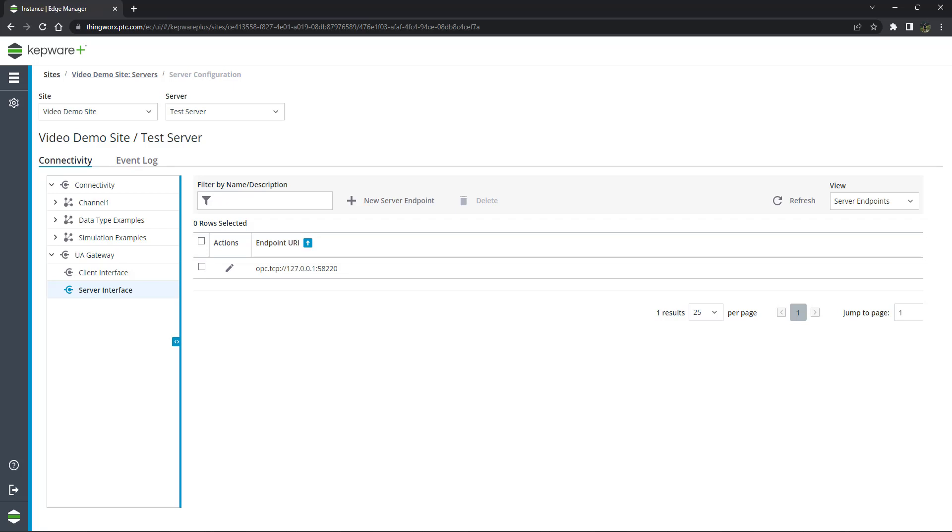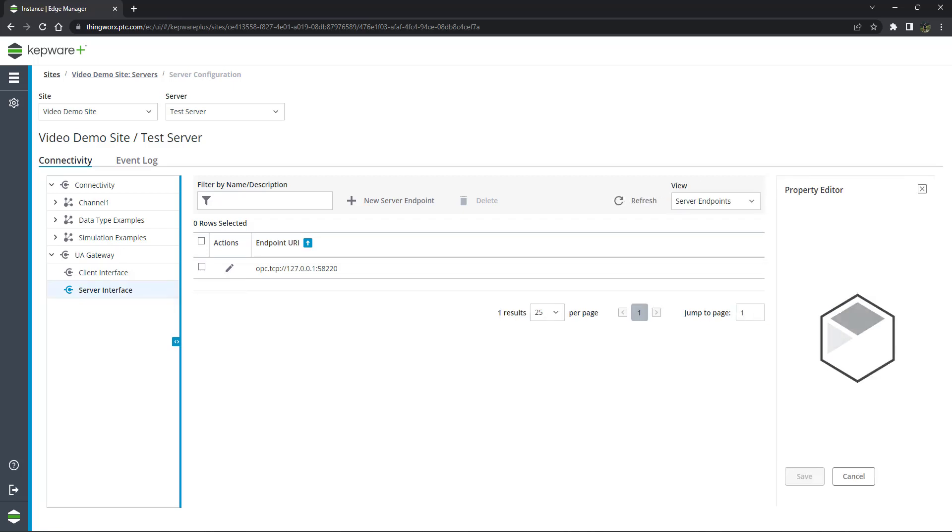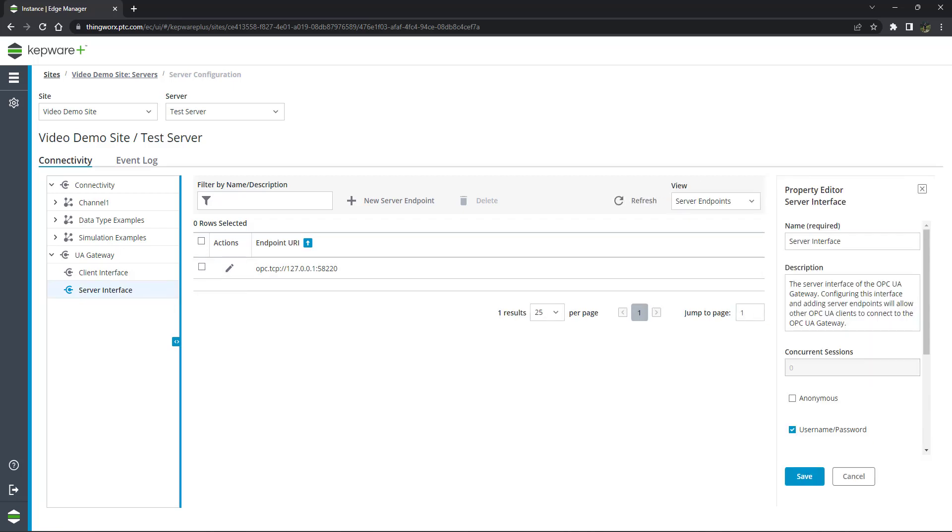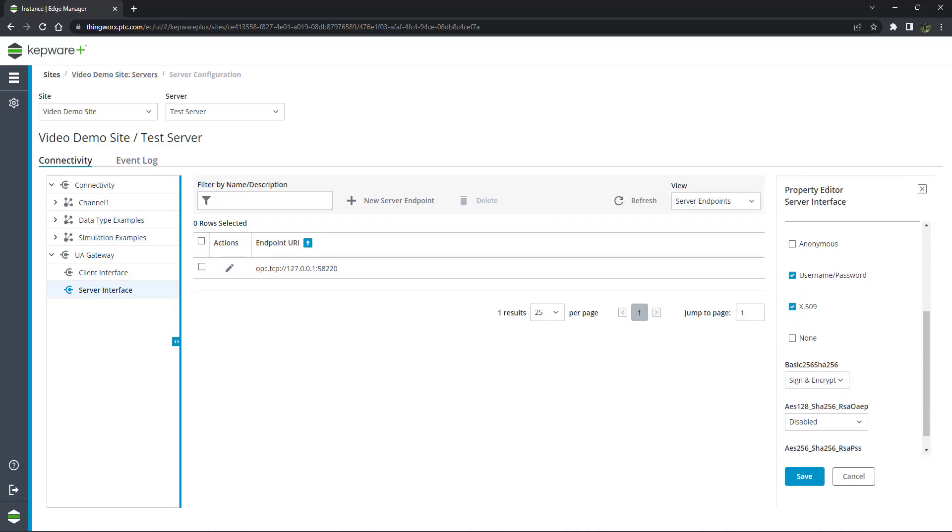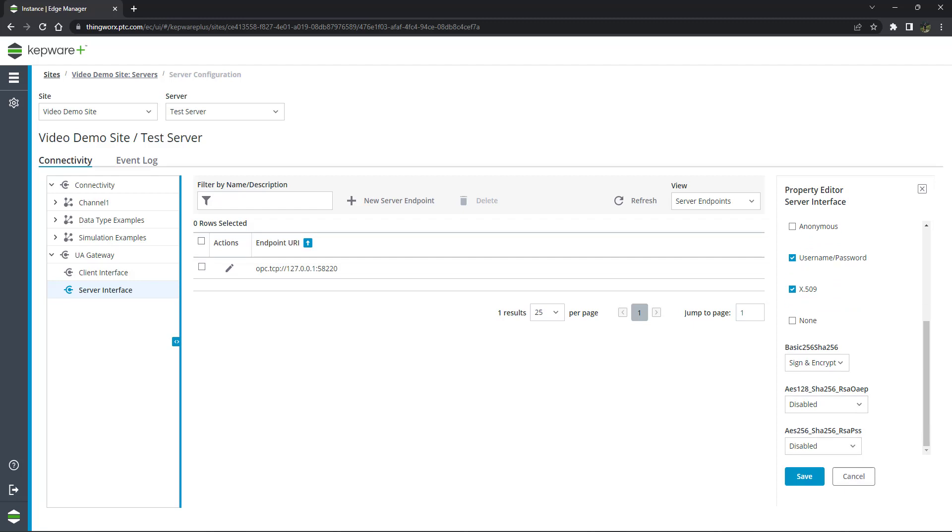With the endpoint created, we must now configure the security settings for the server. Navigate to the server endpoint instance and click the three dots and then properties. From here, you can see the various options for security including authentication methods and updated encryption methods.